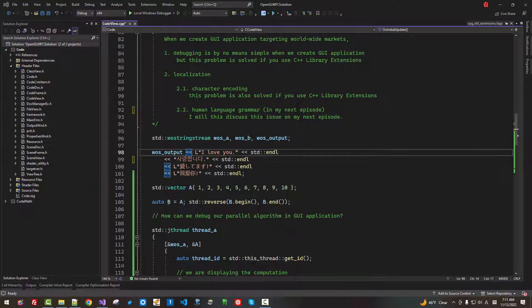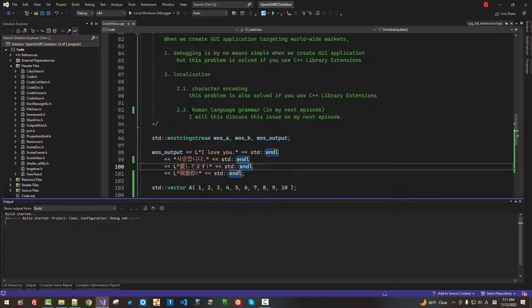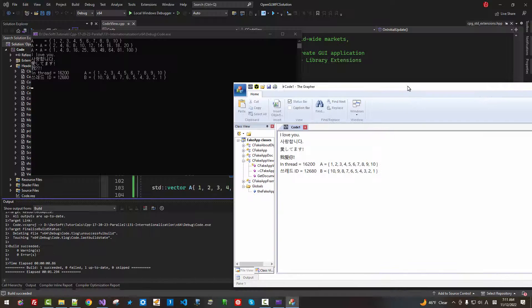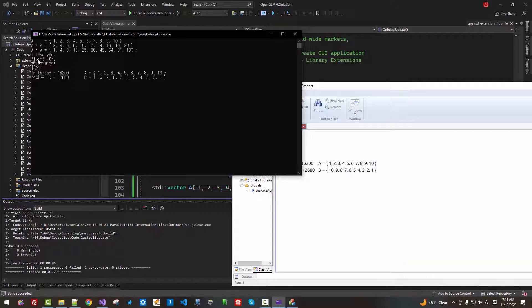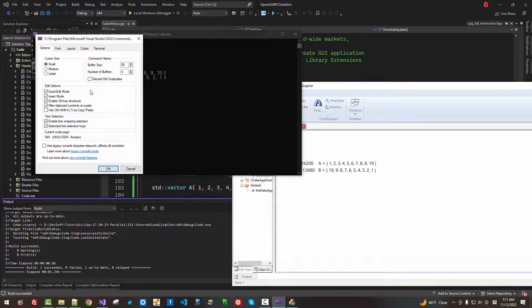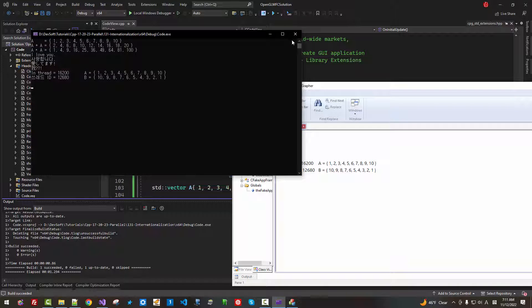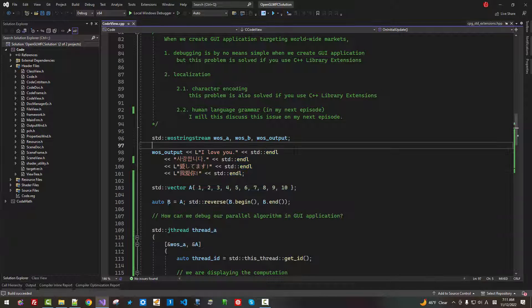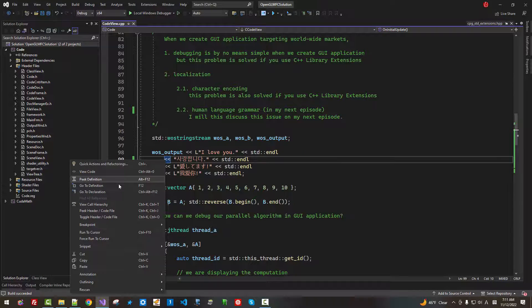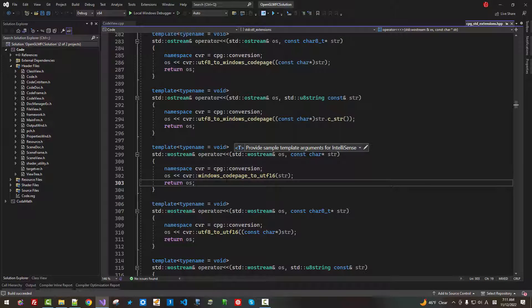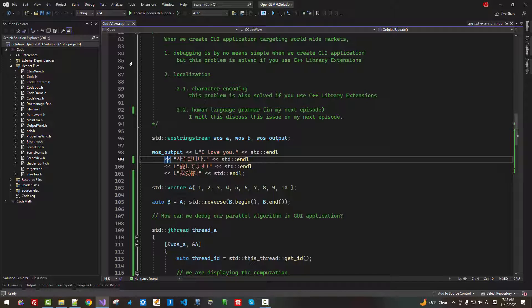I will close it. Press Ctrl F5. We rebuild. And our Korean text still works correctly. Both in console window, because this console window supports Korean character.